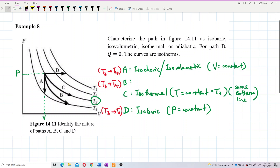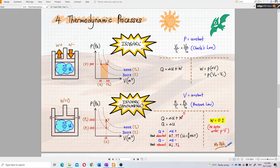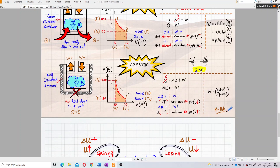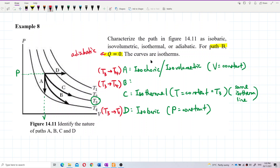How about B? For path B, Q equals zero — the heat flow is zero. What process has heat flow equal to zero? Adiabatic. Adiabatic means it's a well-insulated container, so no heat flows in and no heat flows out. All the heat is protected inside the container. So Q equal to zero means this is an adiabatic process.